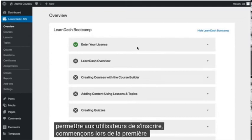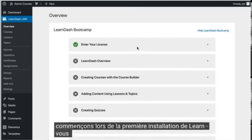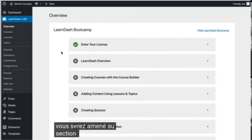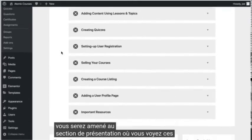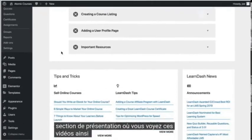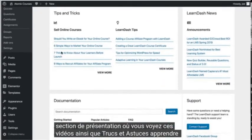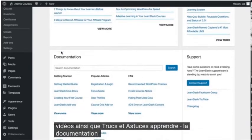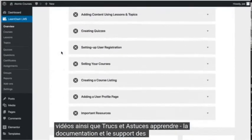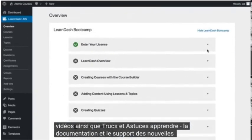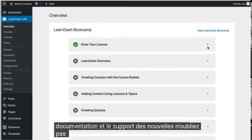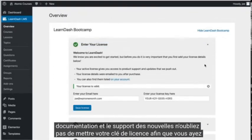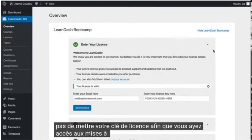When you first install LearnDash, you will be brought to the overview section, where you see these very videos, as well as tips and tricks, LearnDash news, documentation, and support. Don't forget to put in your license key so you have access to updates and support.